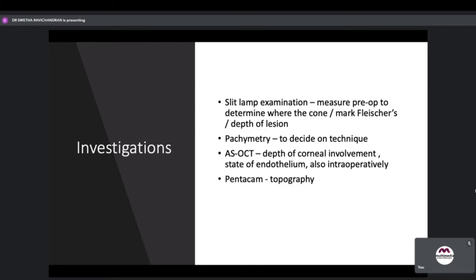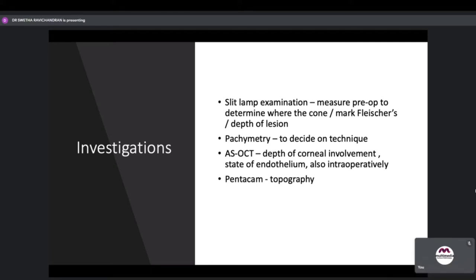Summary of investigations: slit lamp examination to determine where the cone is, mark the Fleischer ring, and assess depth of lesion. Pachymetry to decide on technique. ASOCT for depth of corneal involvement, state of the endothelium, and sometimes intraoperative guidance.